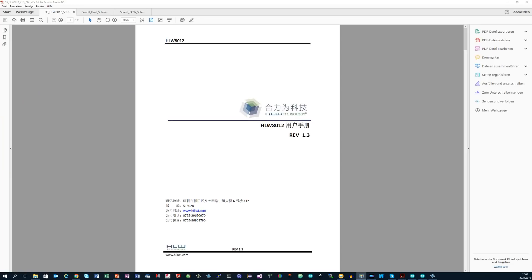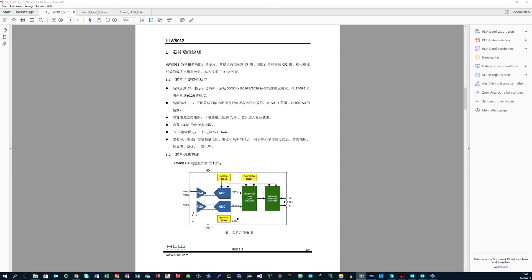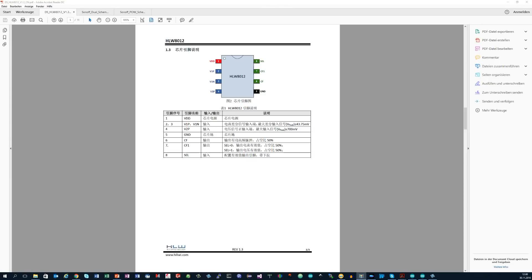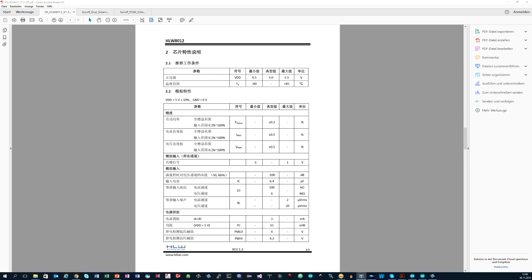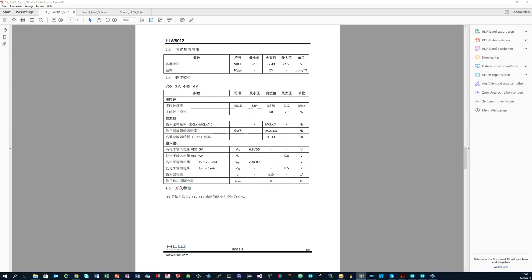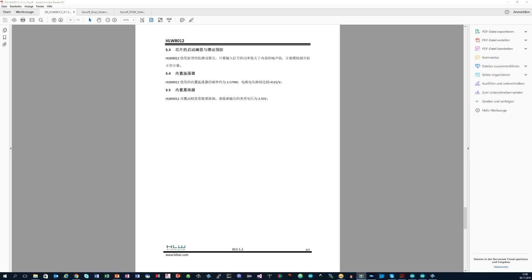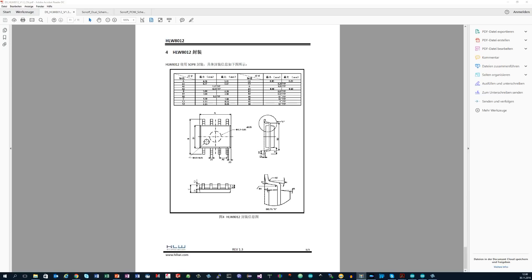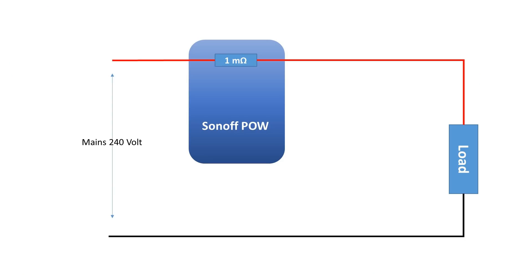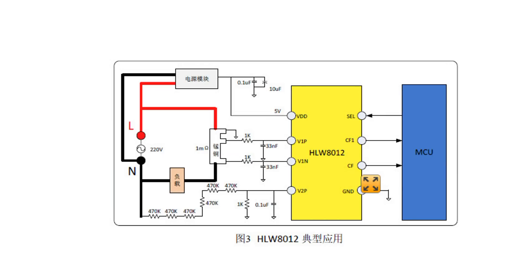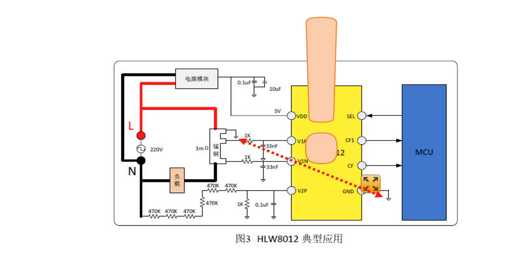The chip is from a Chinese manufacturer and the documentation is completely in Chinese. I used Google Translate to get at least some information, which I will share with you. The chip is connected to the high side of the load.